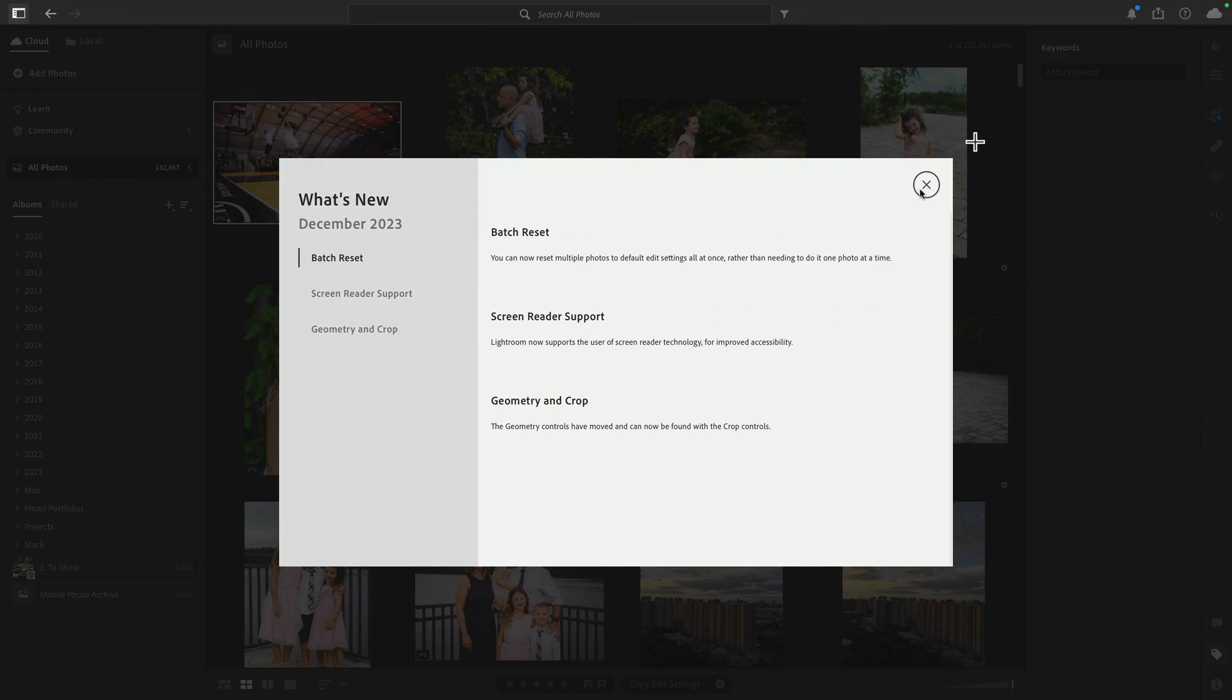When you first launch Lightroom, you'll be greeted with this dialog box and it shows you that there are three primary changes. Now I'm going to focus on batch reset and the geometry and crop changes. There is also screen reader support if you use that accessibility function. But for this video, I'm sticking with batch reset and geometry and crop.